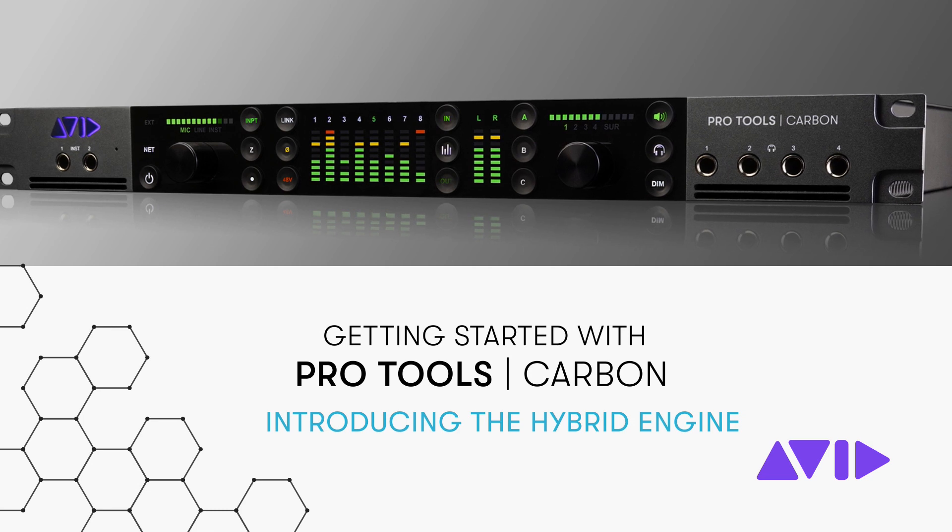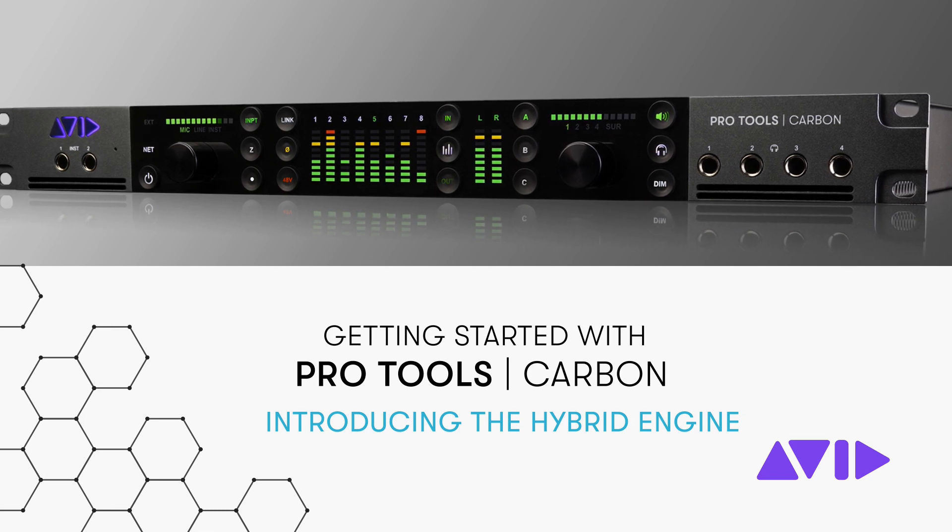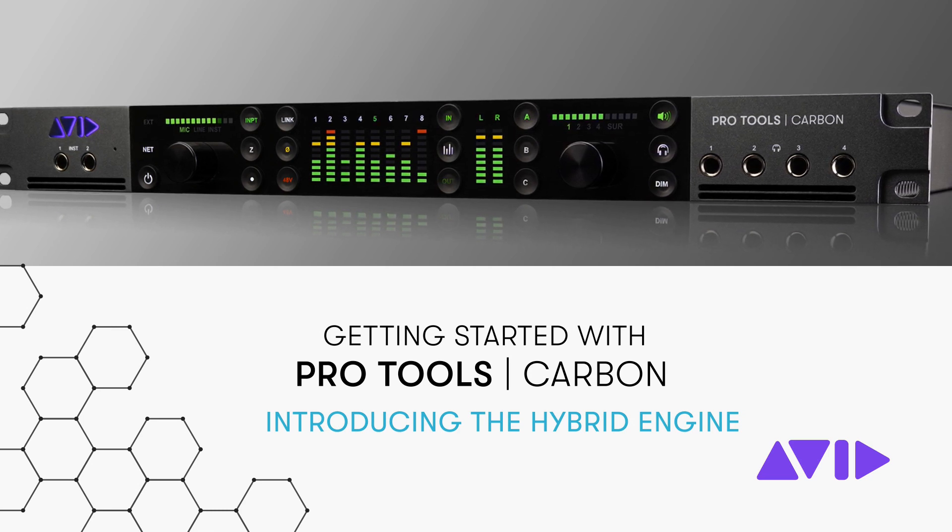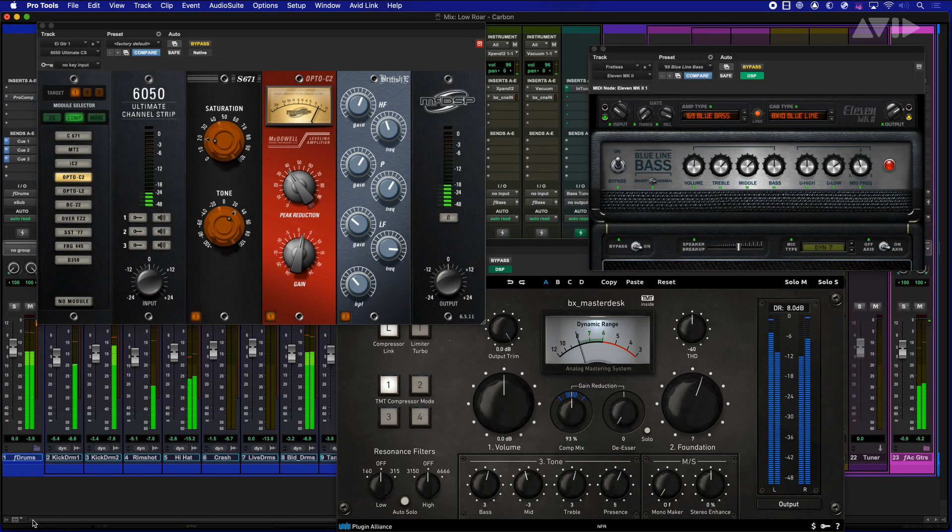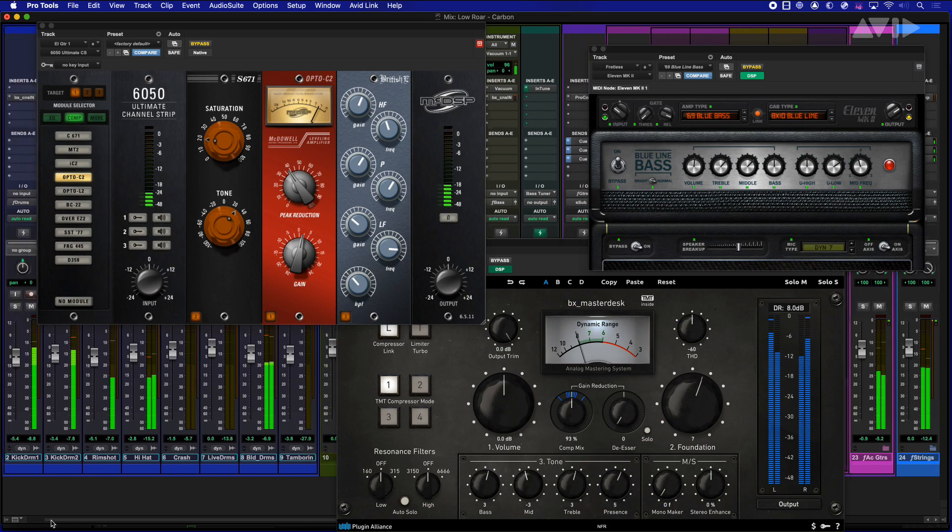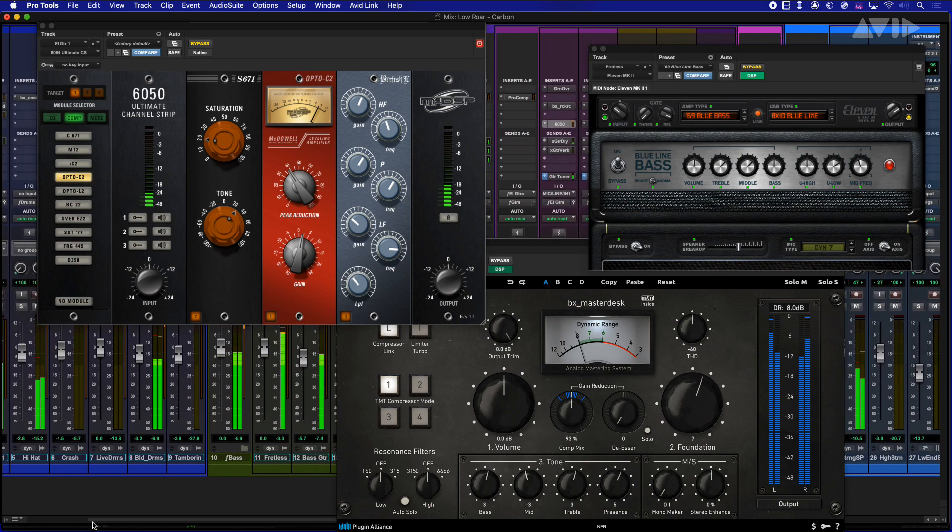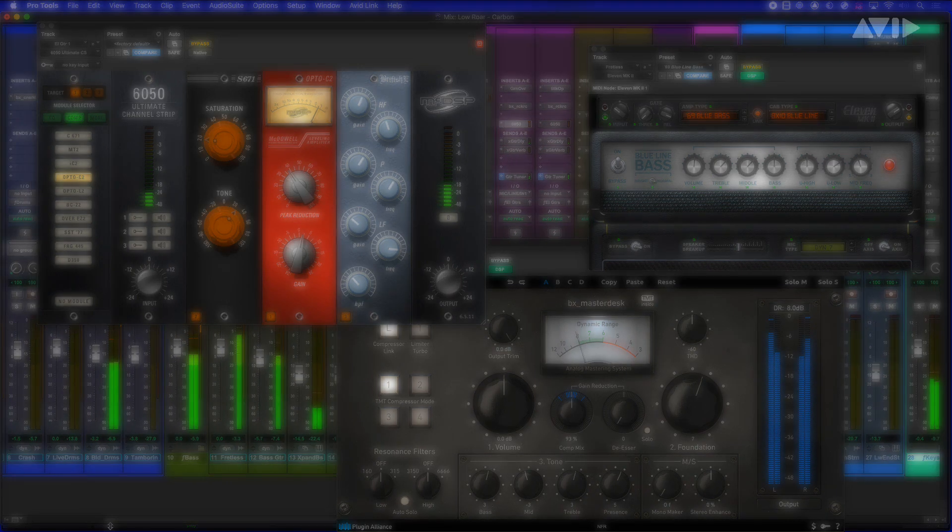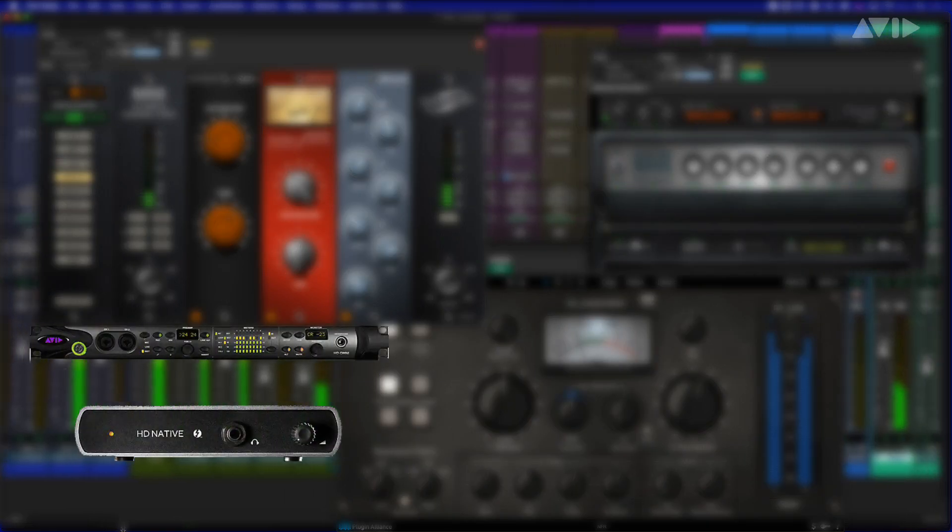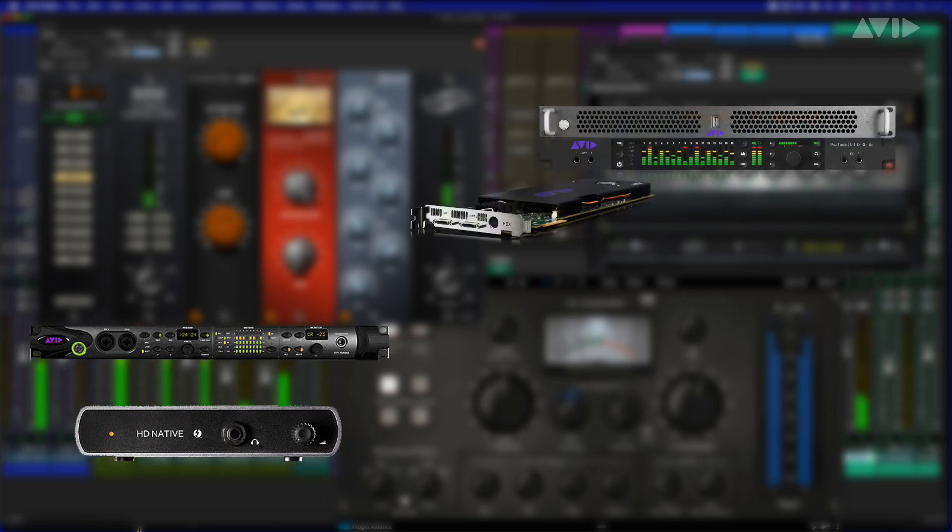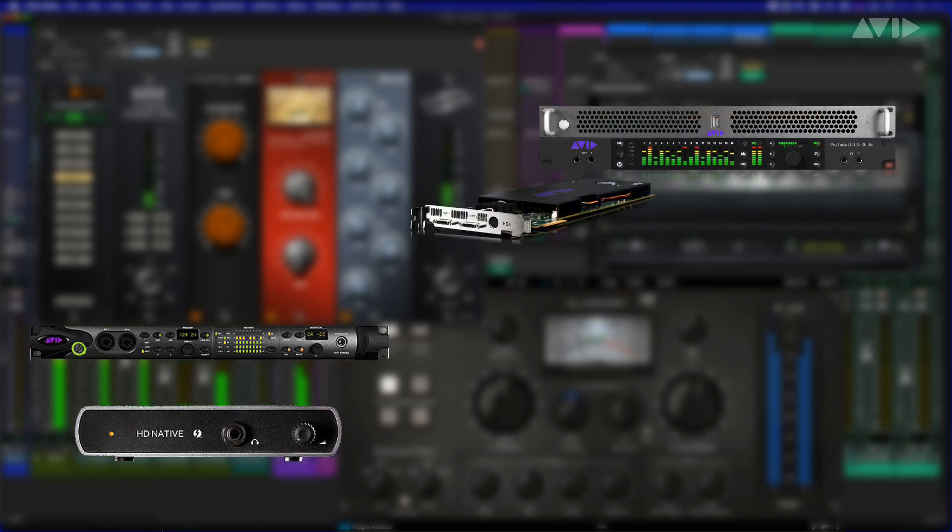Avid has long been a pioneer in creating audio processing plugins. With AAX, Avid created a single plugin platform that can easily work across different architectures, from host-based native systems to dedicated DSP hardware.